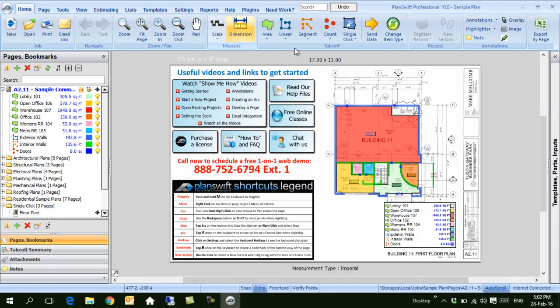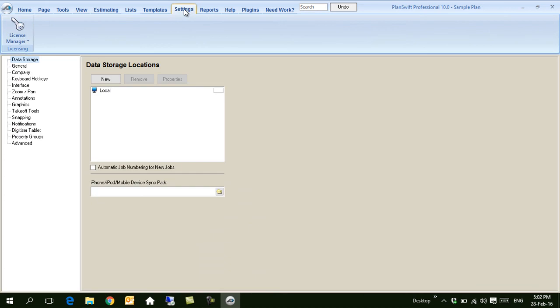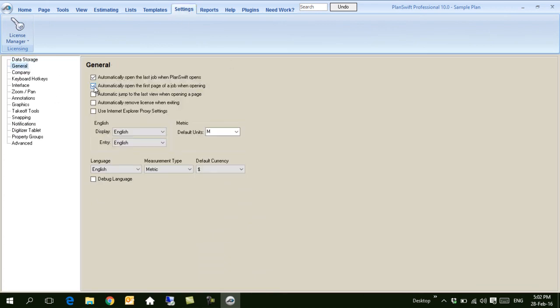Now the installation is done. Some advice: you can go to Settings and click General, and here remove these two tick marks. This helps you to not open the last project, because if this project has a problem, it will prevent the software from opening every time.